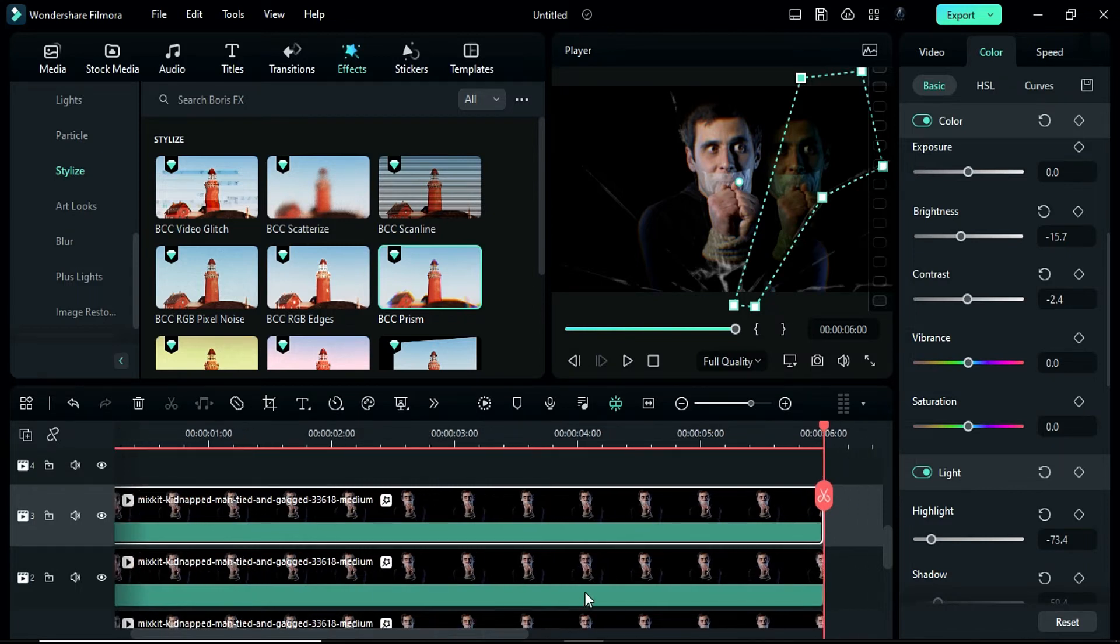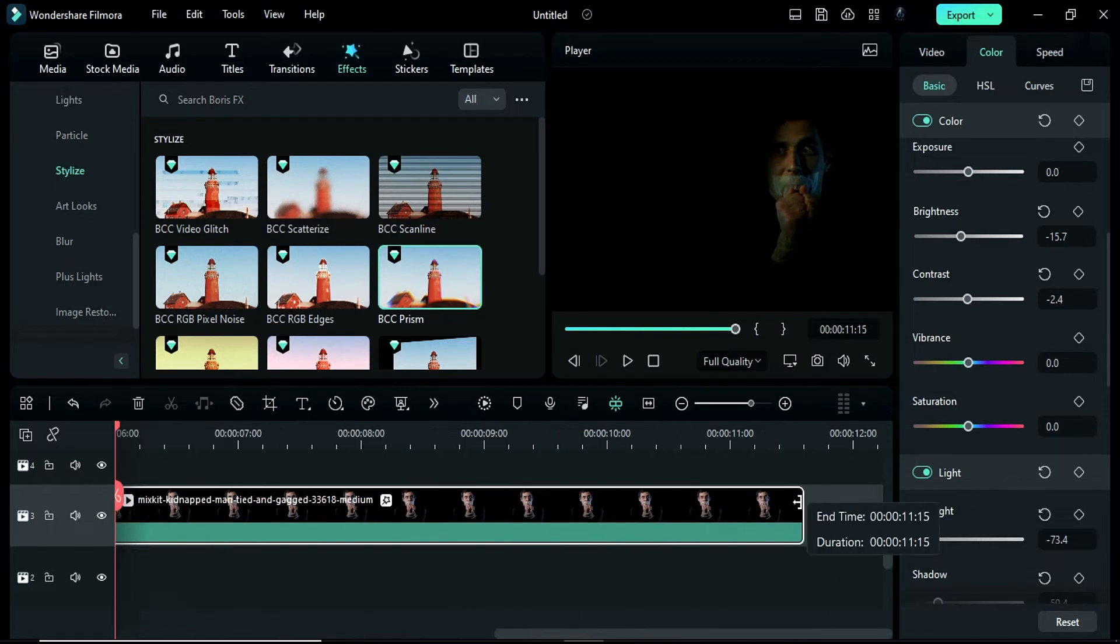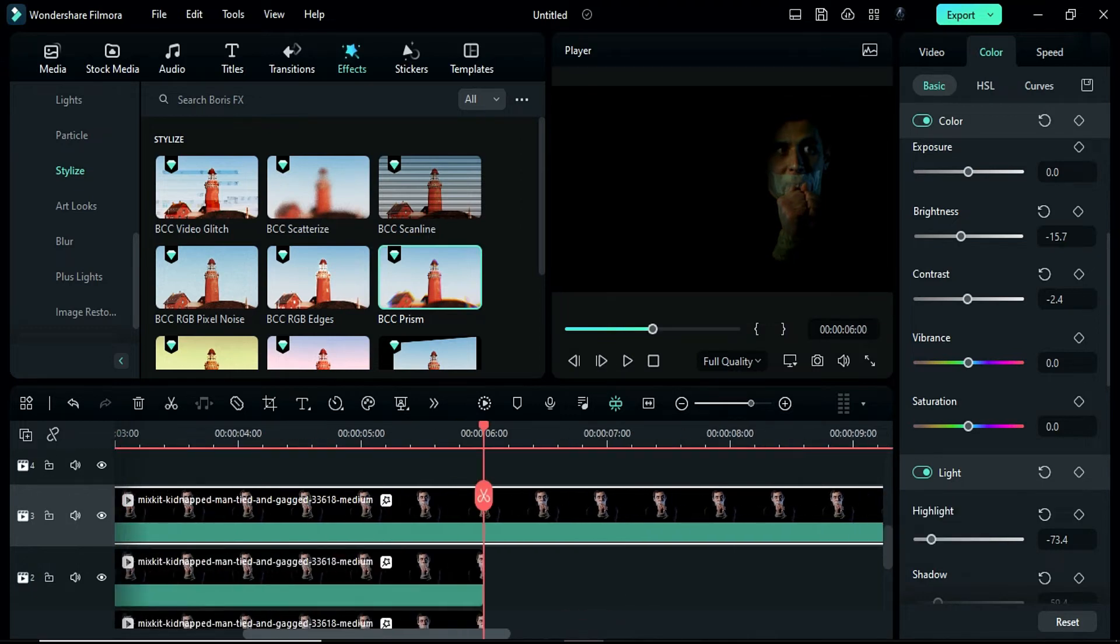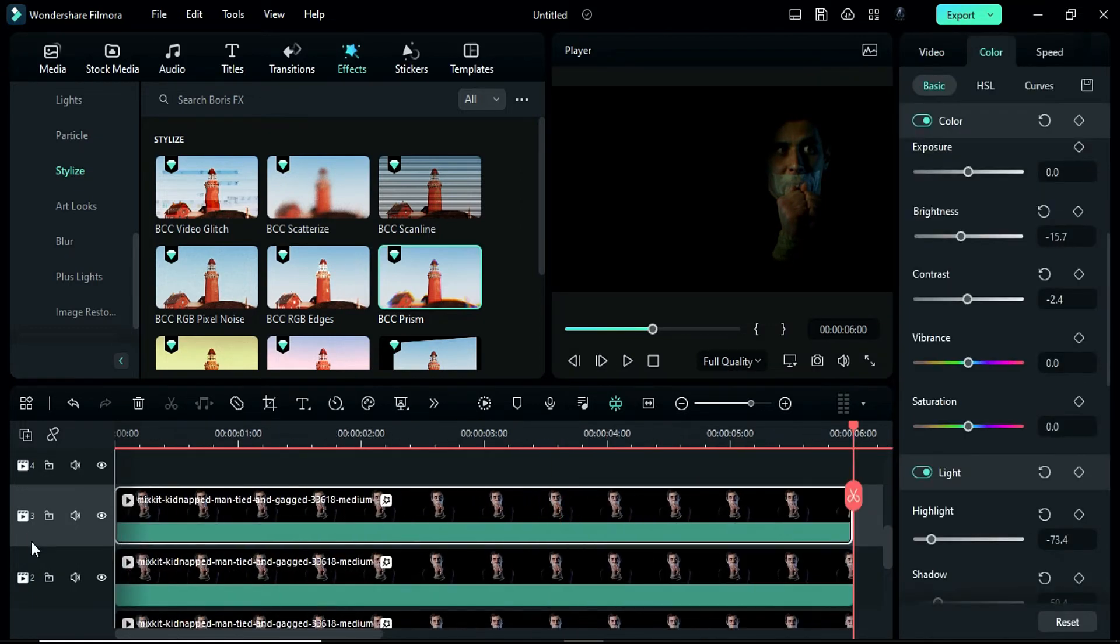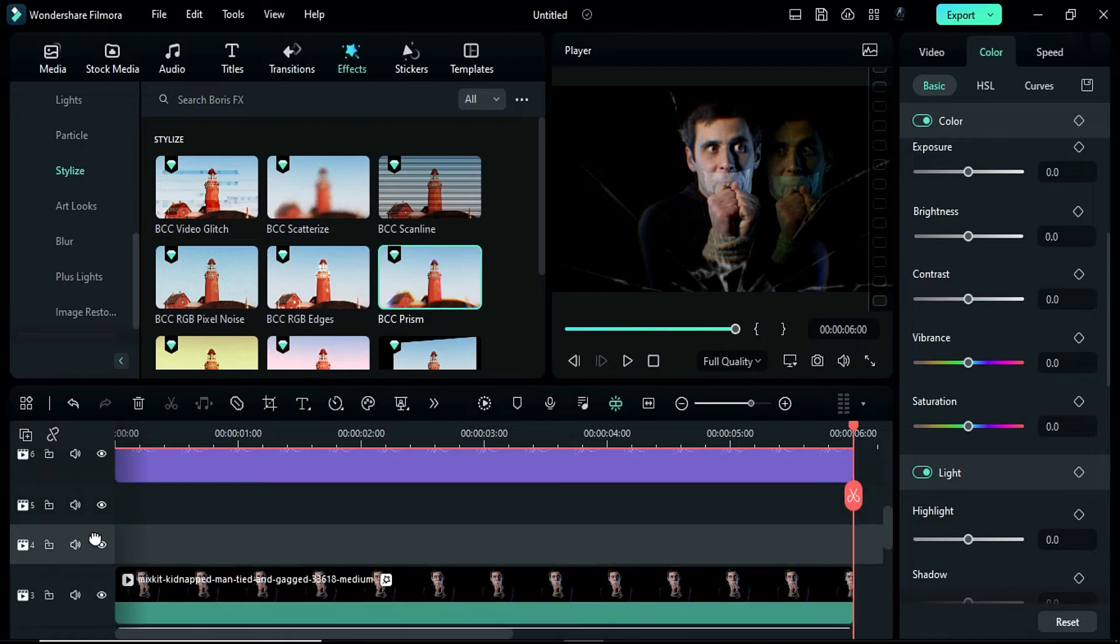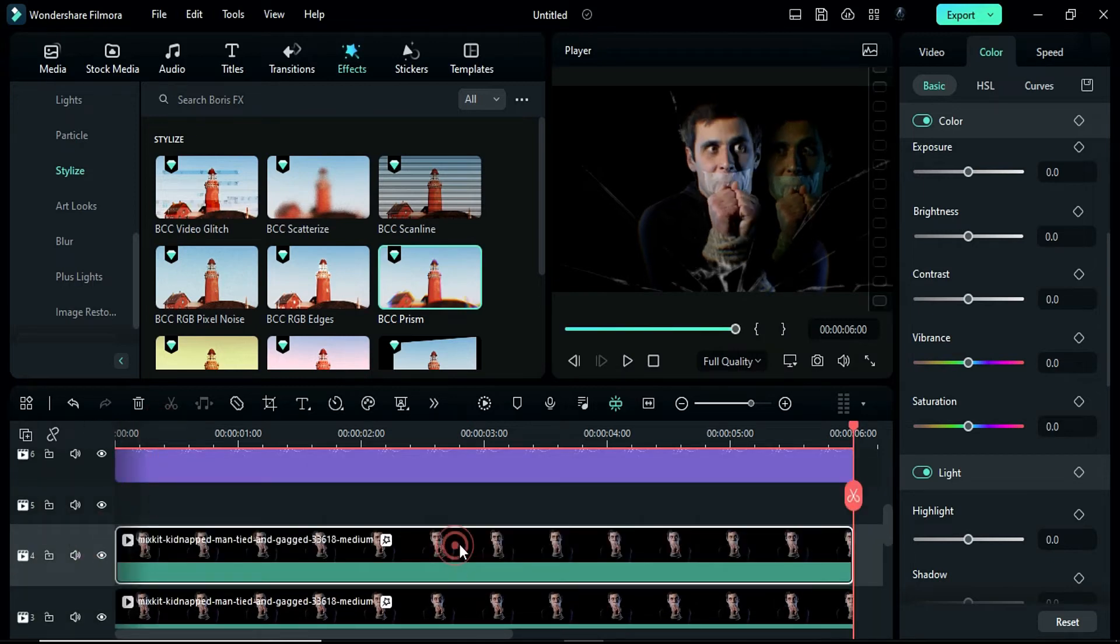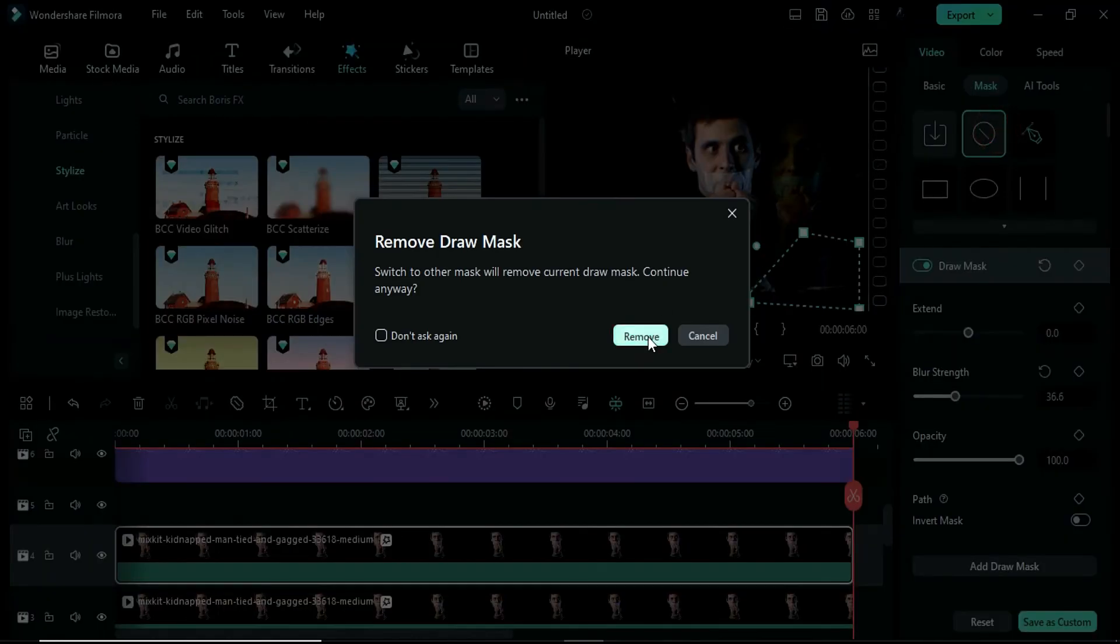To add variation to the effect, slide the footage to the 12 second mark and split it at 6 seconds. Replace the first part with the second part. Duplicate the clip on track 2 and place it on track 4. Then, remove the mask on track 4.